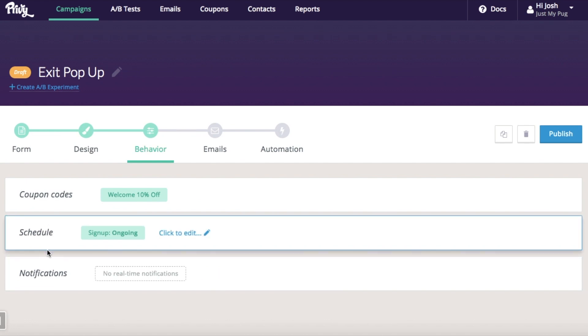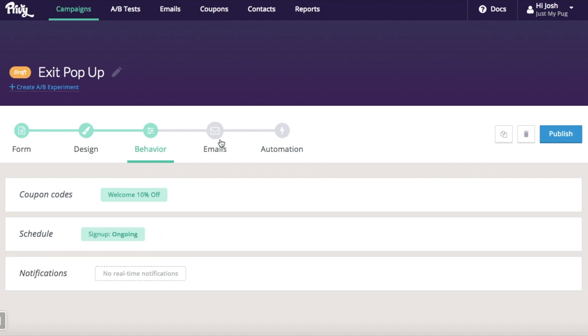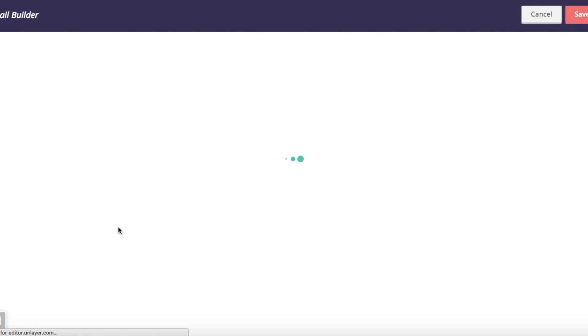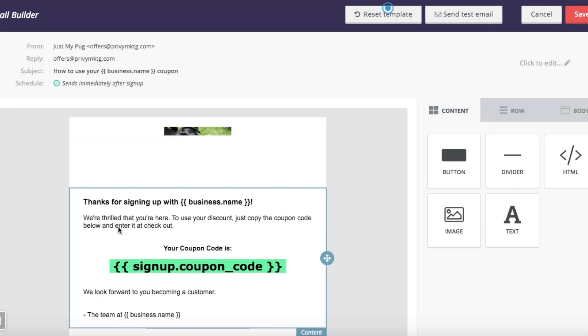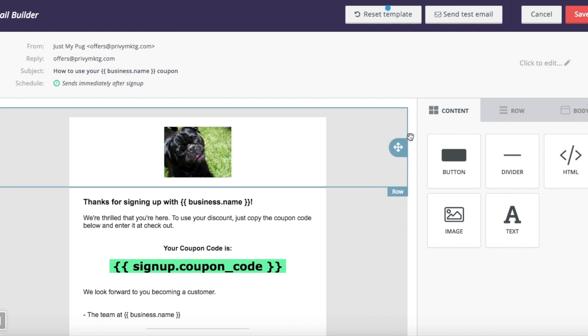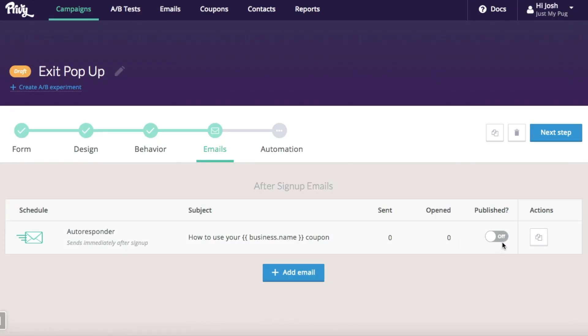I'm going to schedule this to go forever. I'm not going to set up notifications to get an email every time someone signs up. I am going to set my autoresponder, turn that on. Here you can see the autoresponder. It's got my logo right in it here. This will be replaced with the coupon code that they'll get. Save that. Turn it on.